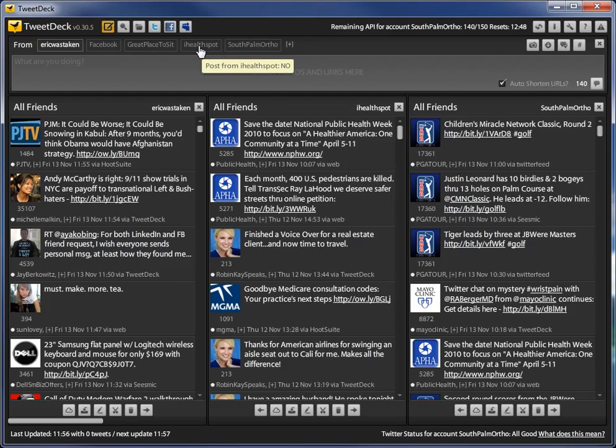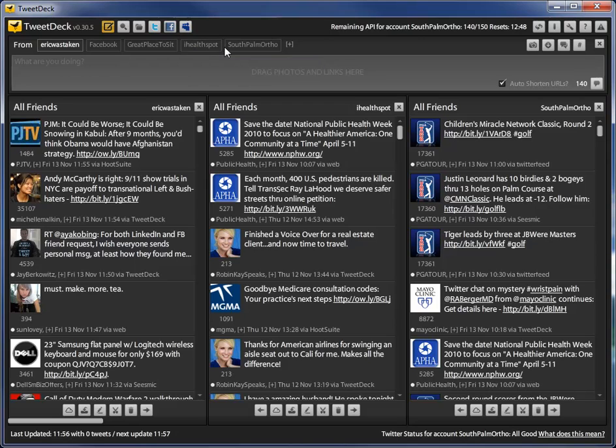I guess I have a few others actually that I didn't show you, but nonetheless, you just click on whichever account.